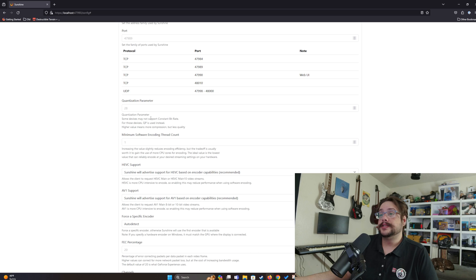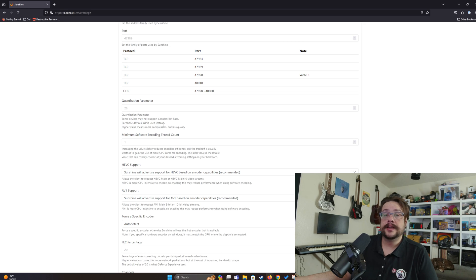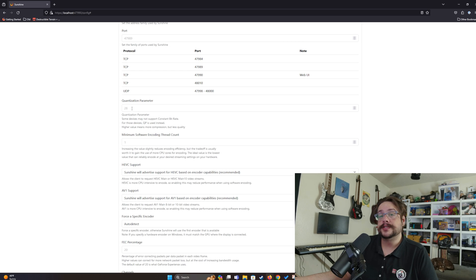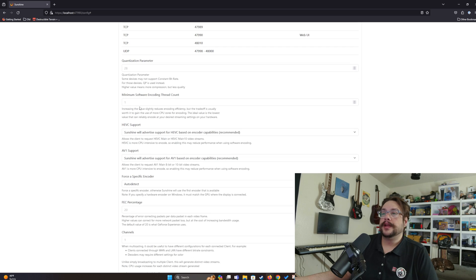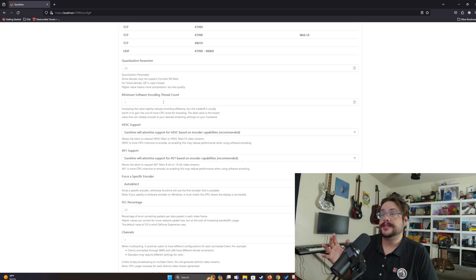The Quantization Parameter (QP) is essentially a different version of constant bitrate — used when the device doesn't support constant bitrate. By default it's set to 28. A higher number increases compression and gives better performance but at lower image quality. Lowering this number increases image quality at the cost of a higher bitrate.